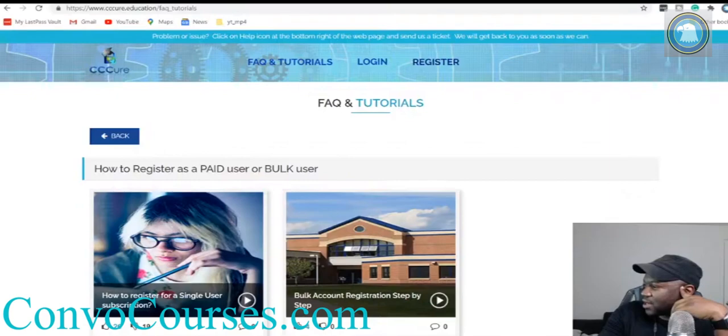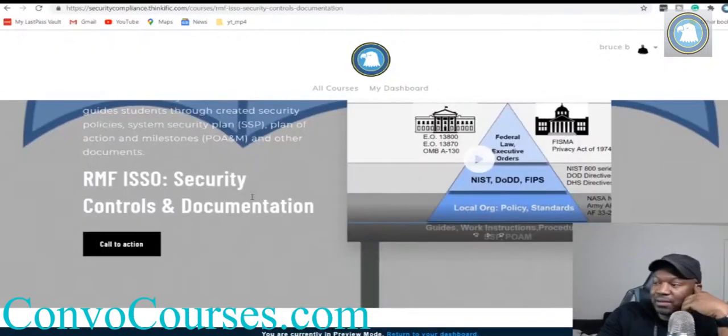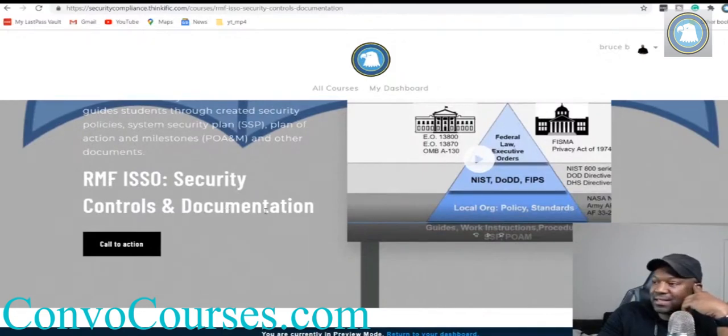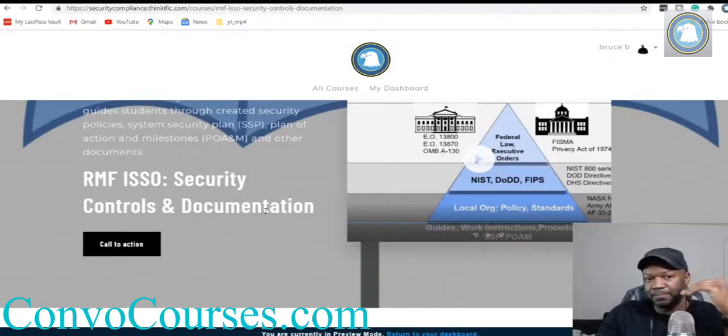It's training, it's good stuff. I'm all caught up though. If you're talking about this one right here, Risk Management Framework ISSO Security Controls Documentation, within the next couple weeks I'm going to be adding more.